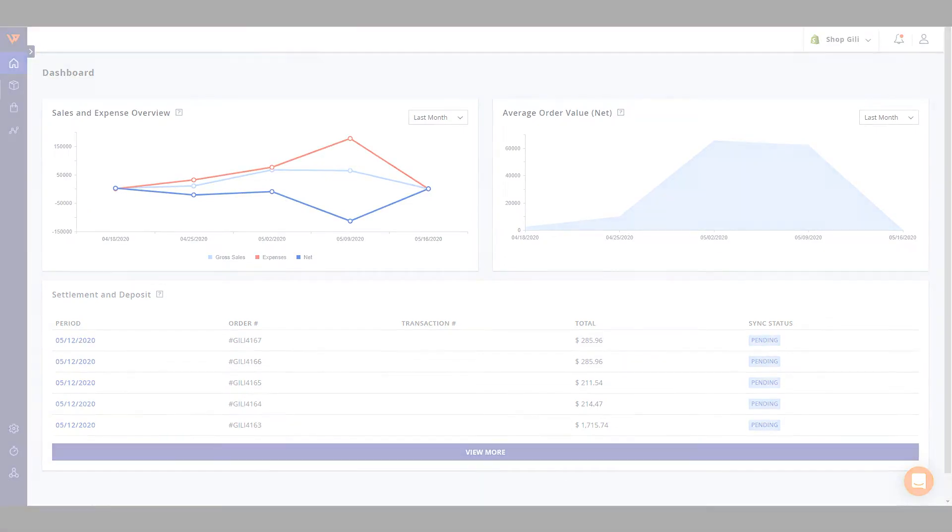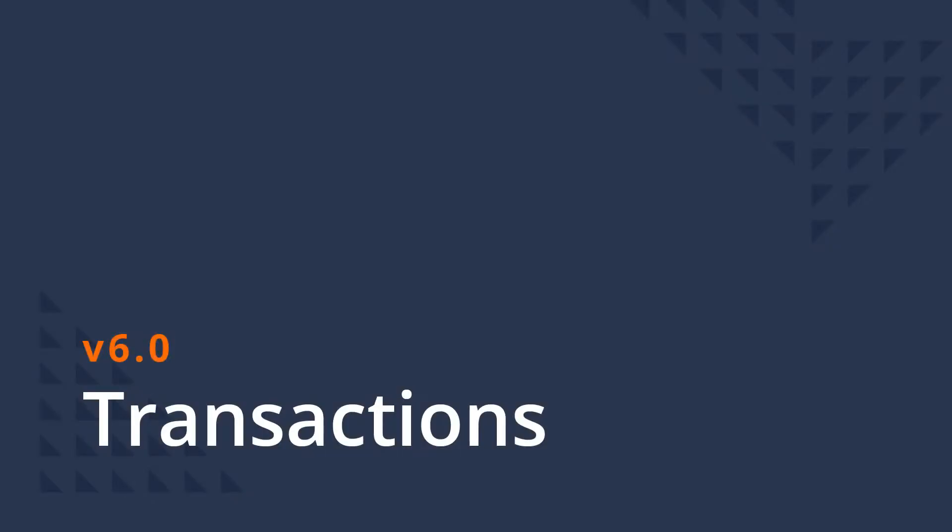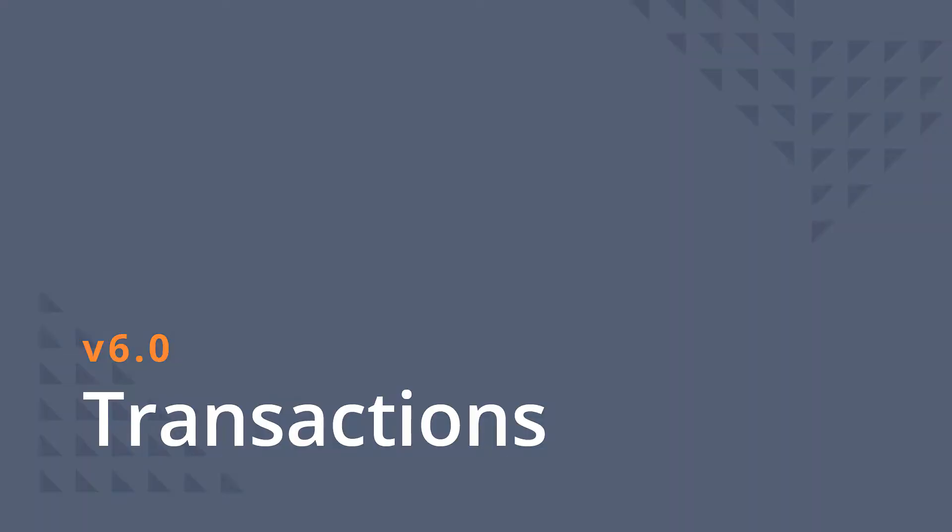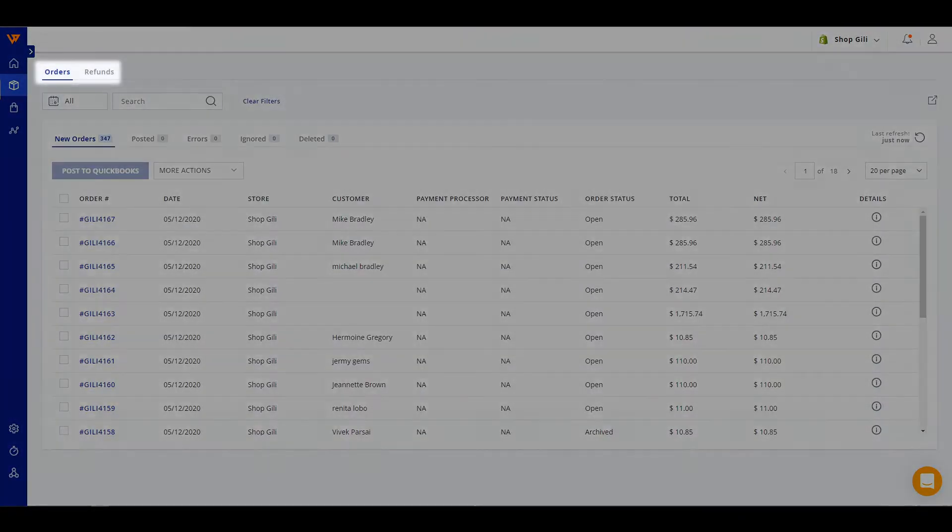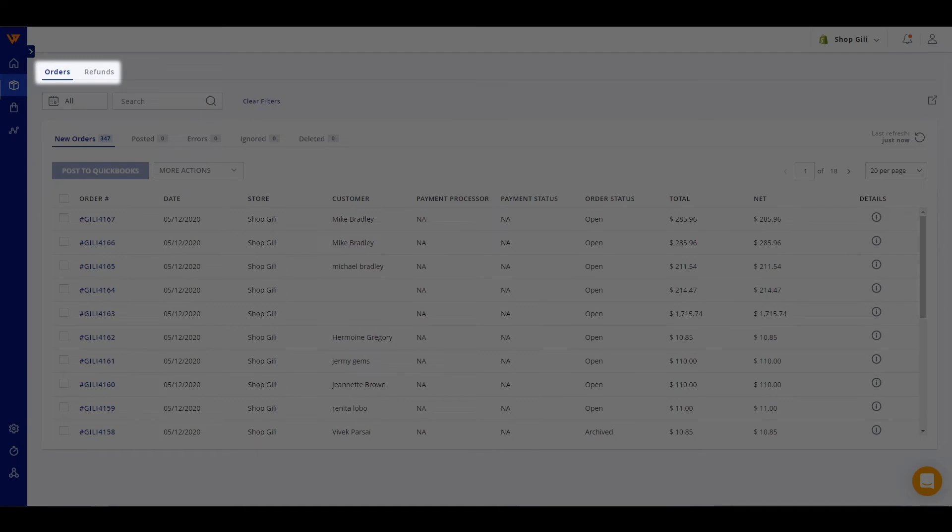We've merged all of your transaction pages together so if you choose to manually sync orders, refunds, or fees, the pages are co-located for simple navigation.